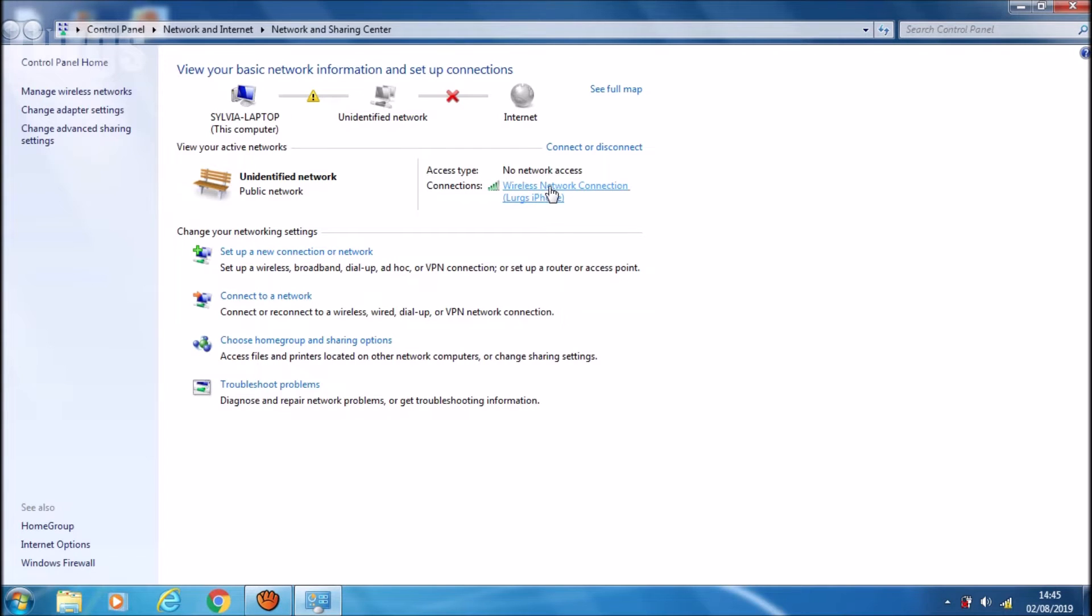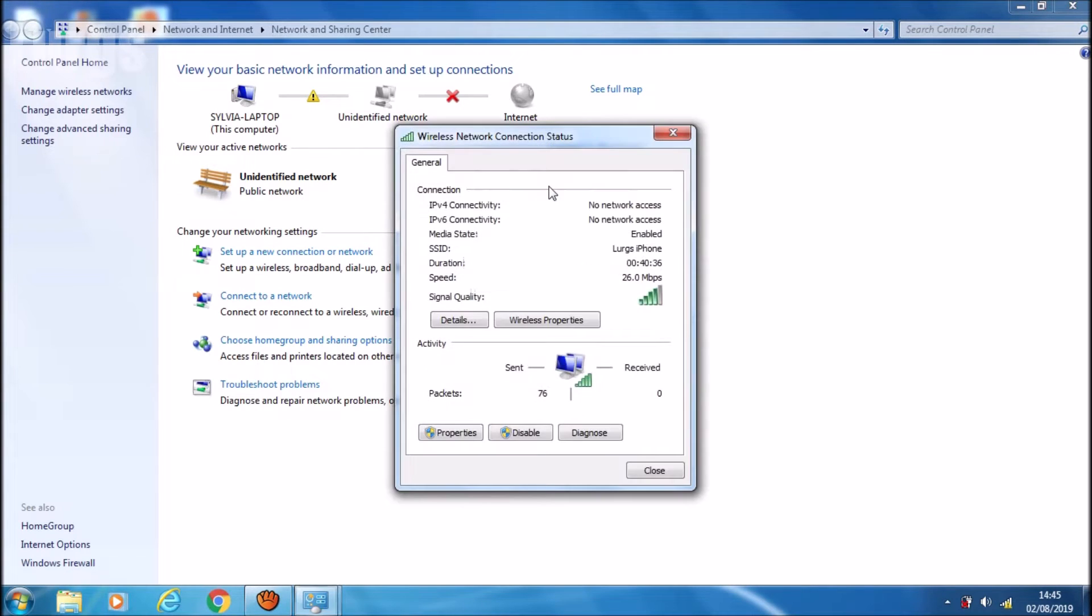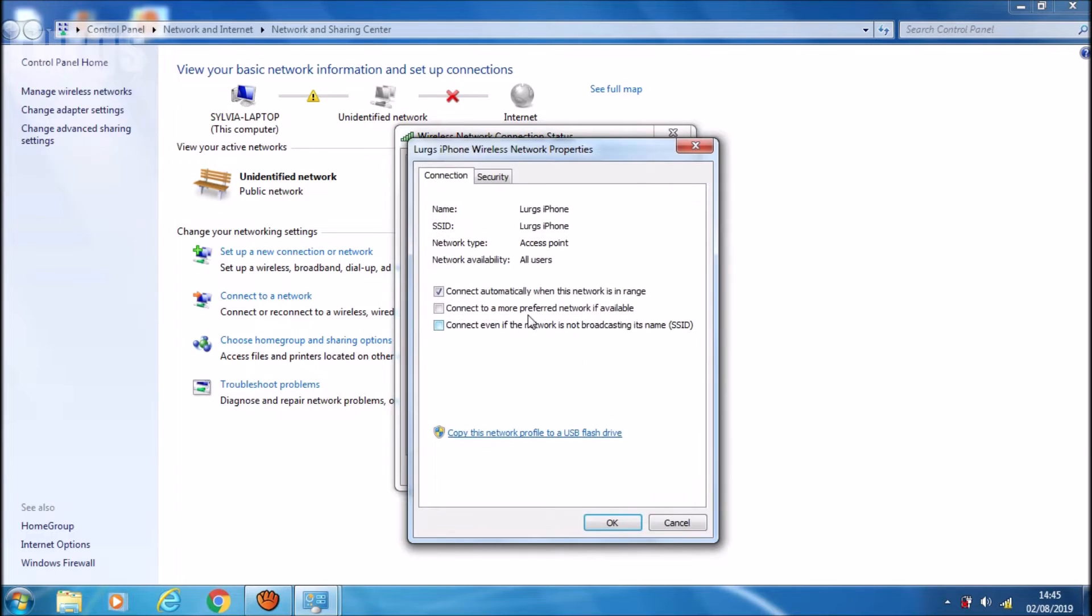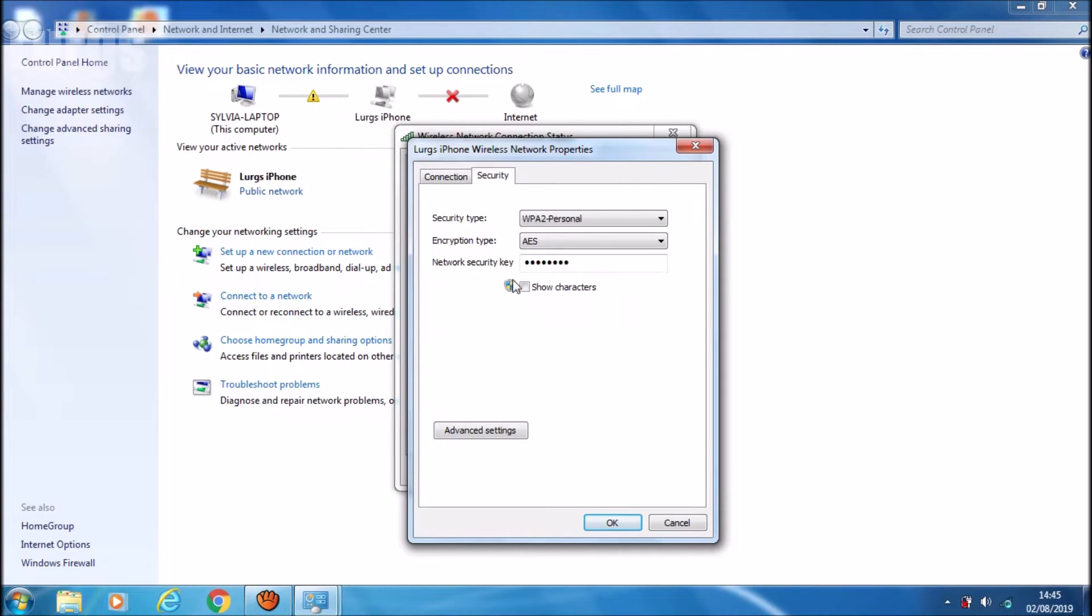That brings you up into a new box, Wireless Network Connection Status. Then click on Wireless Properties, and then select the Security tab.